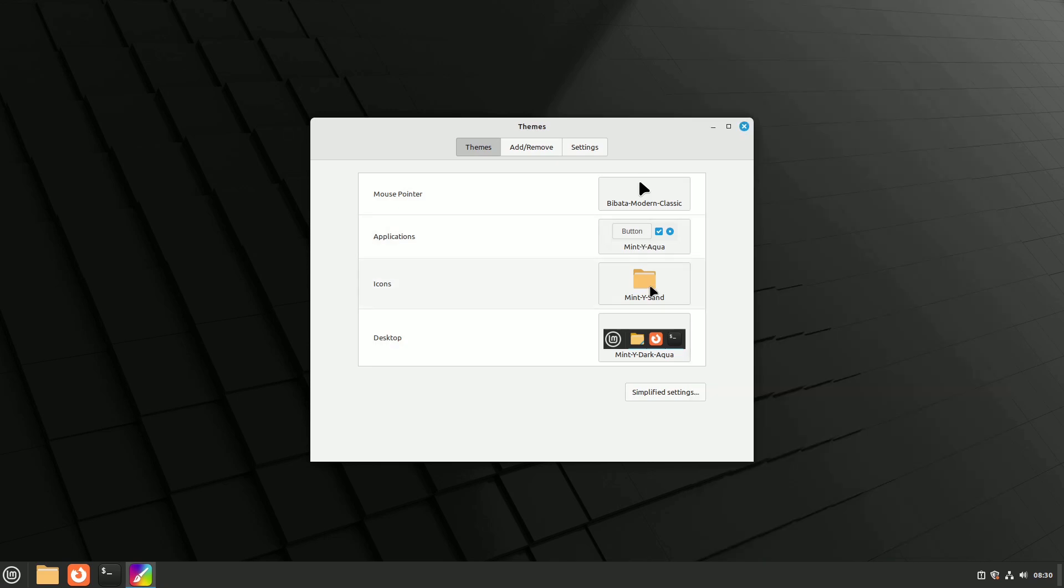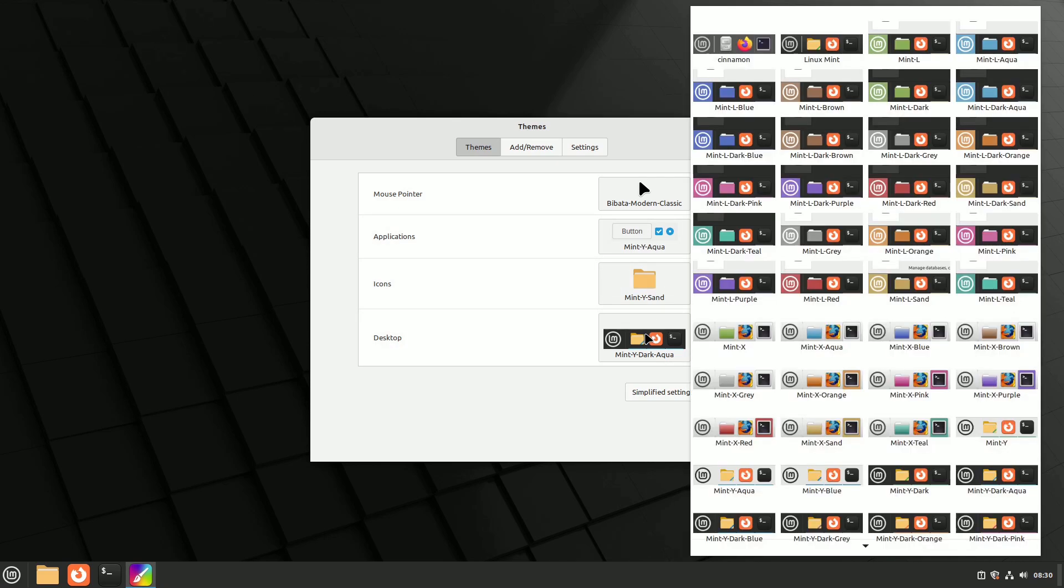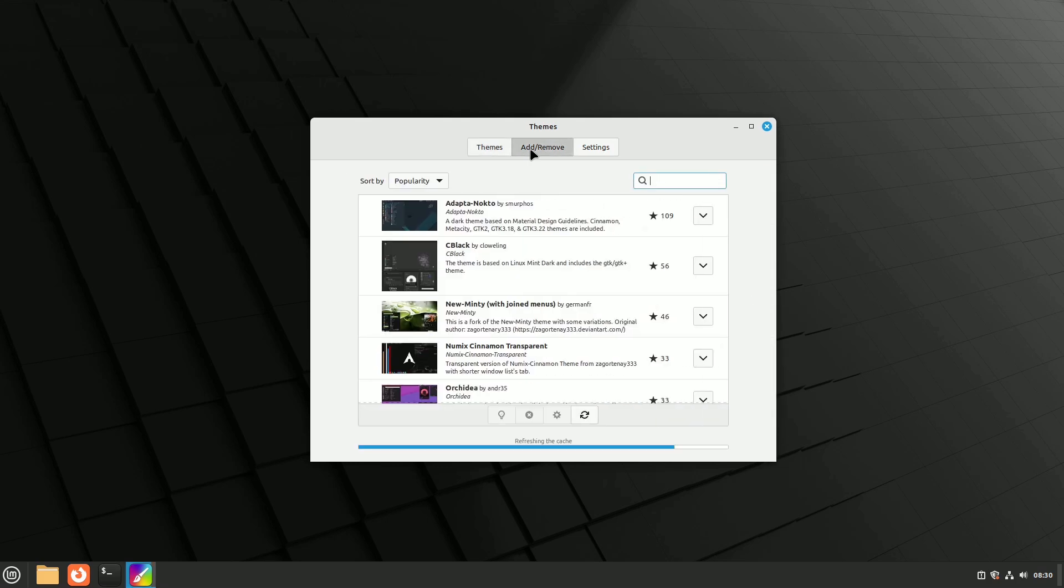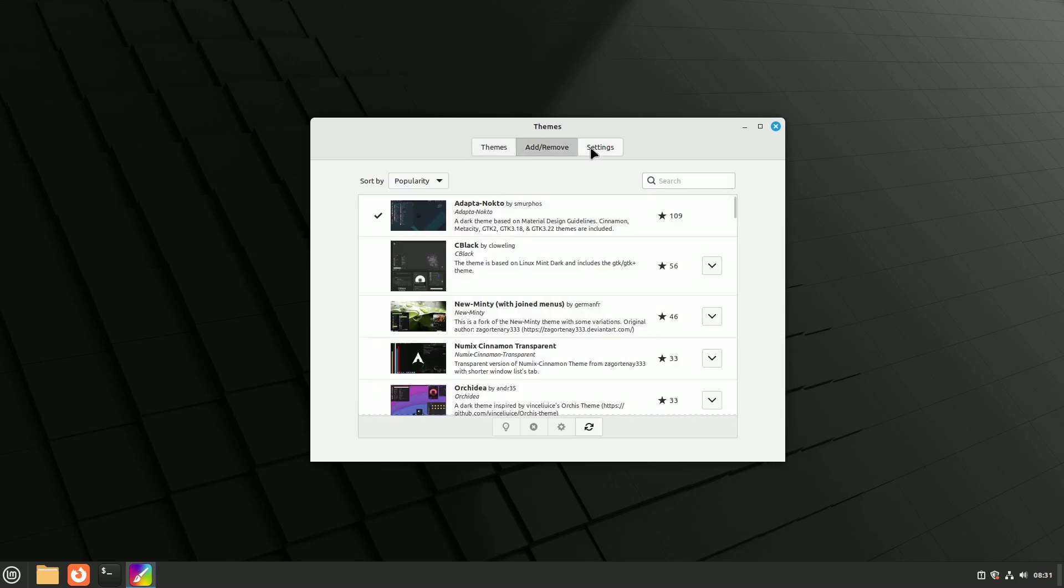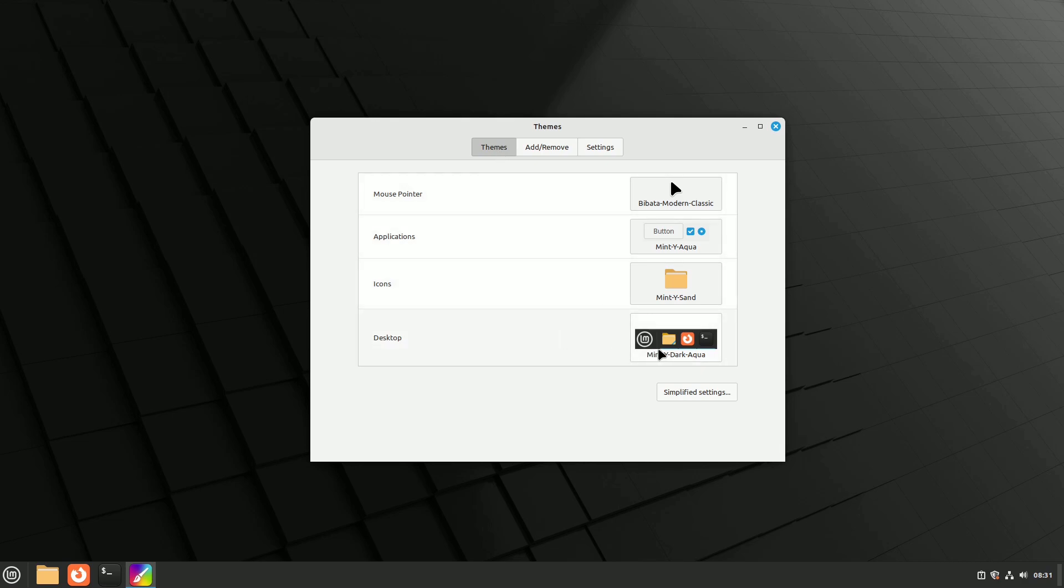Explore the add remove tab to find numerous themes crafted and updated by passionate Linux Mint users. Download a theme and add its components to others for a consistent look or more combinations.